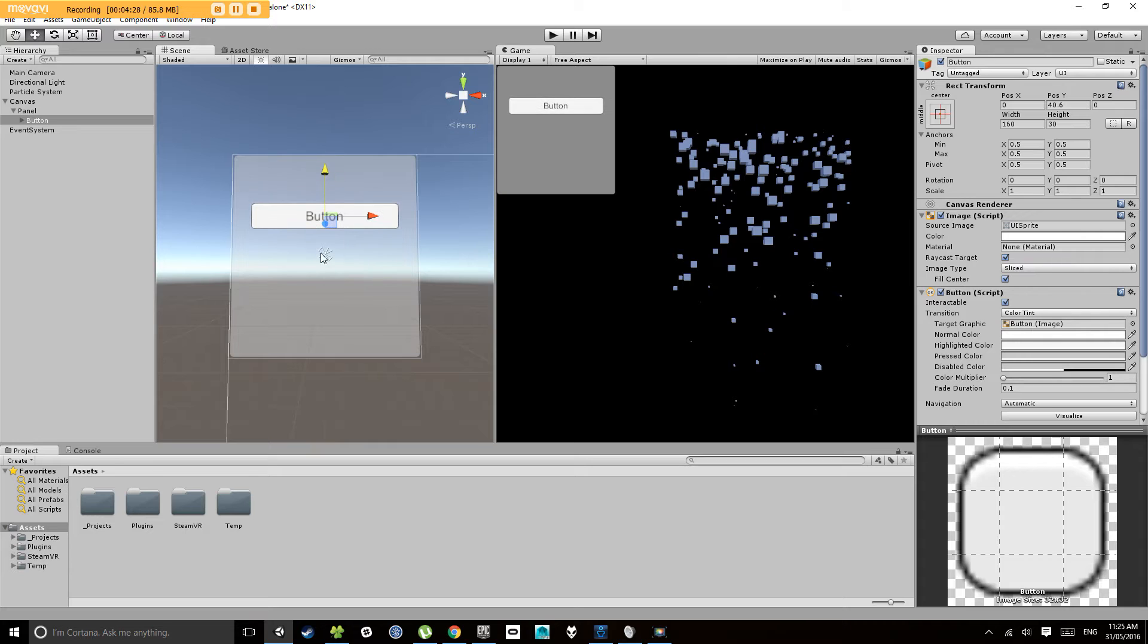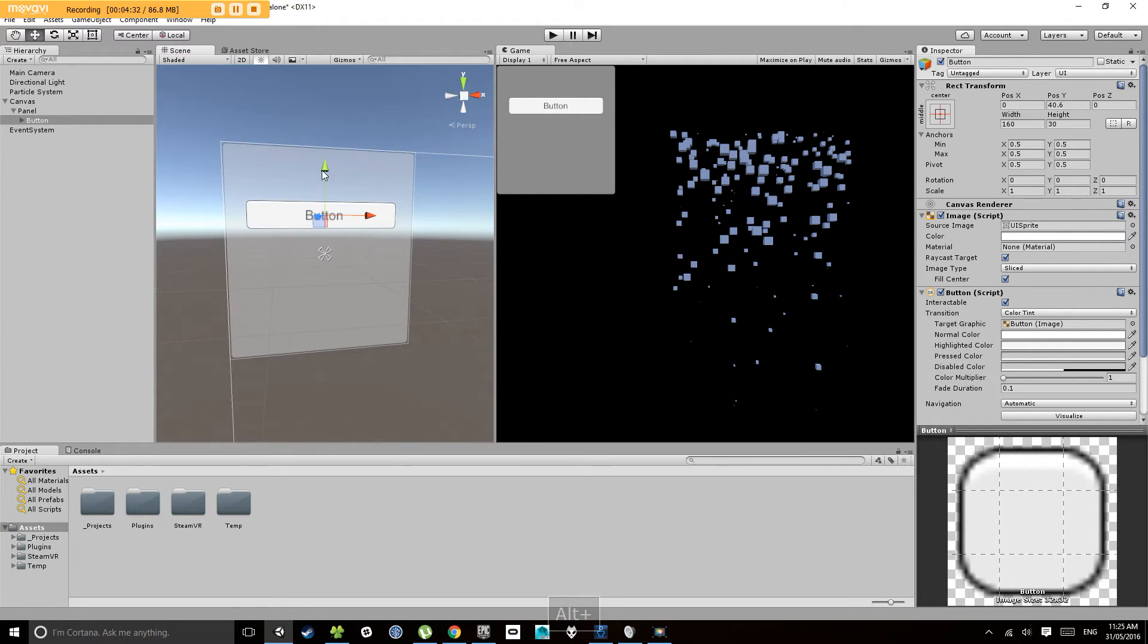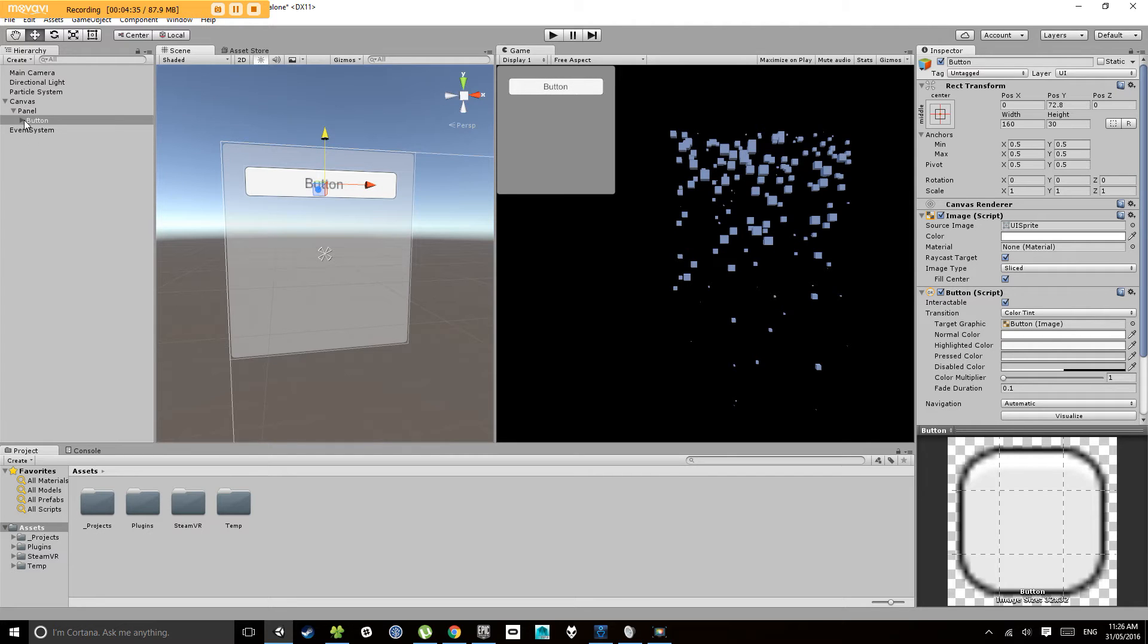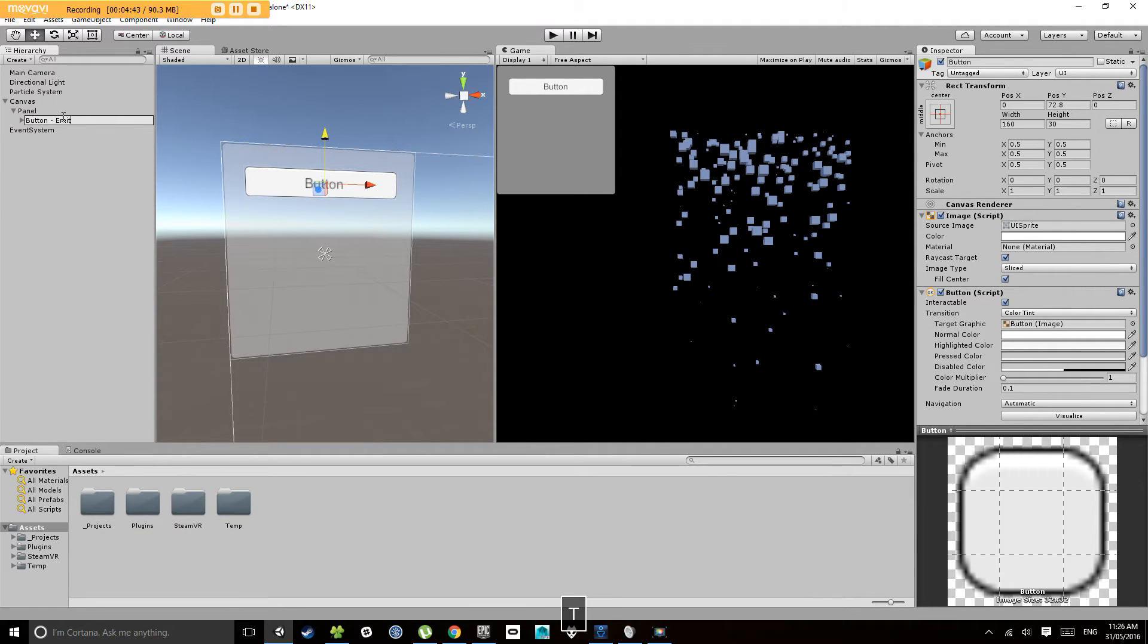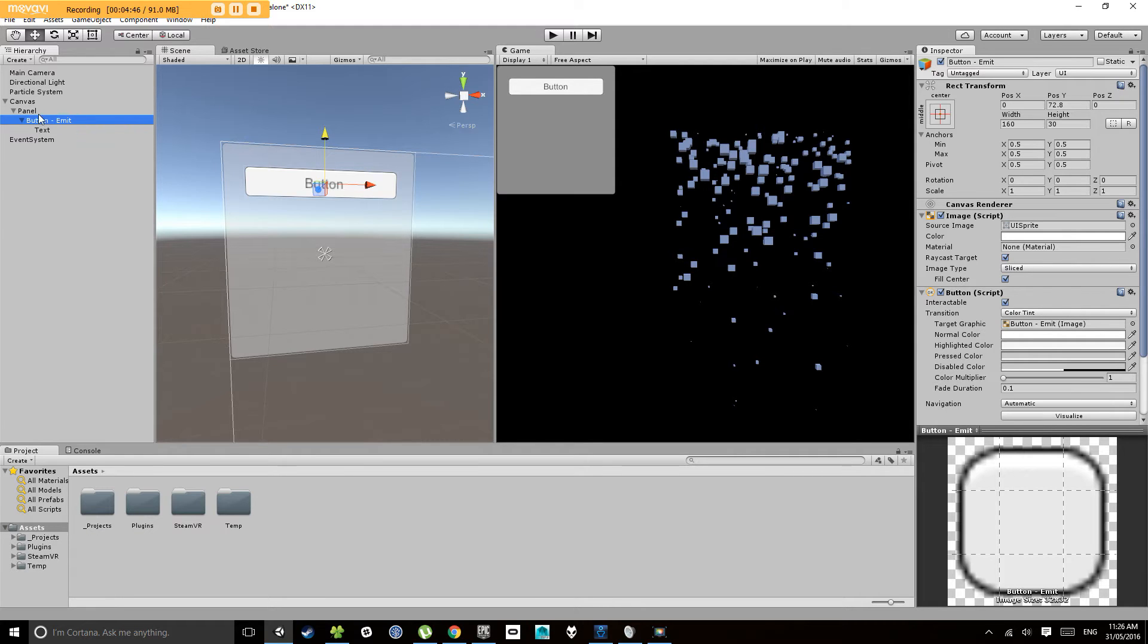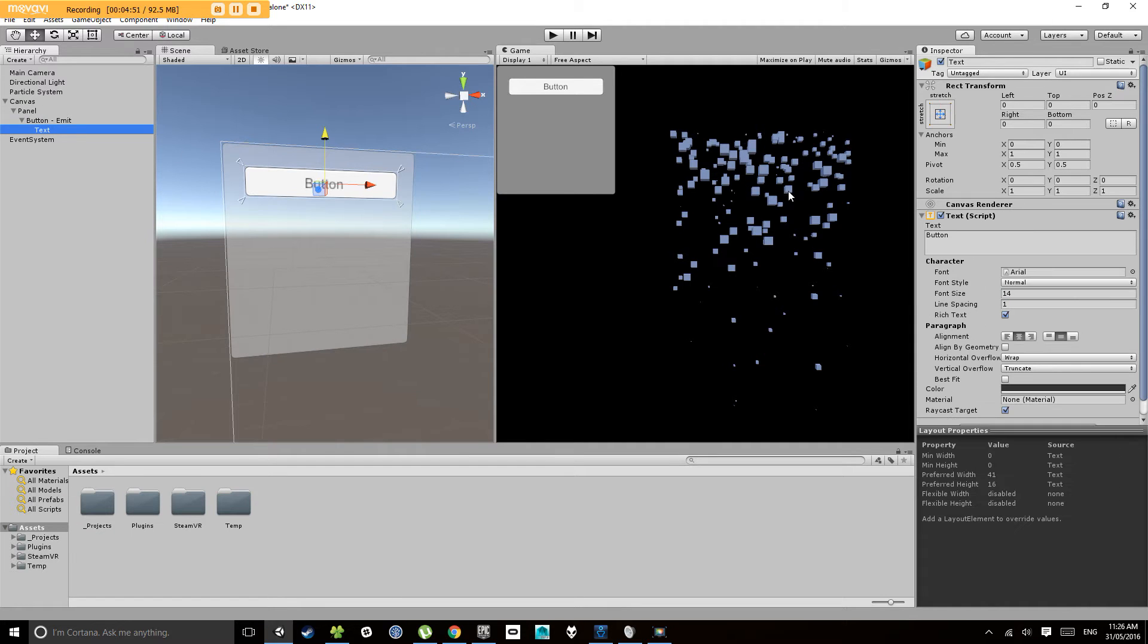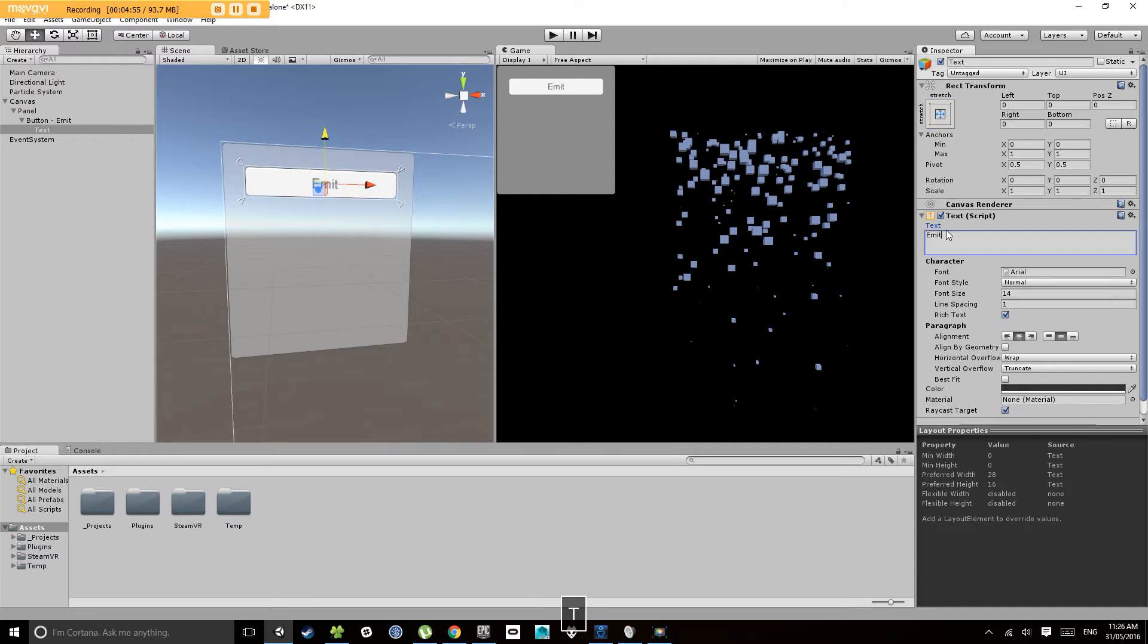I'm going to pop that up the top. Now always a good habit to name your UI objects. I'm going to call this button emit. And then I'm going to notice under the button there is a text component. Now the text component lets you change what it says. So I'm going to change that to emit.